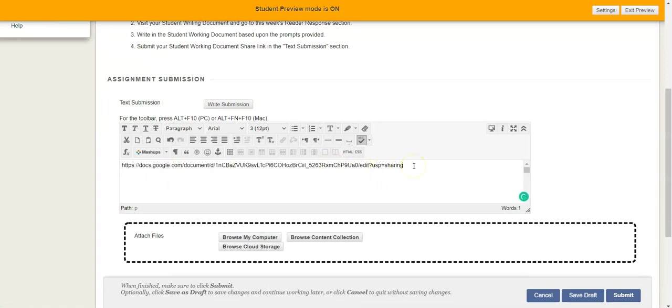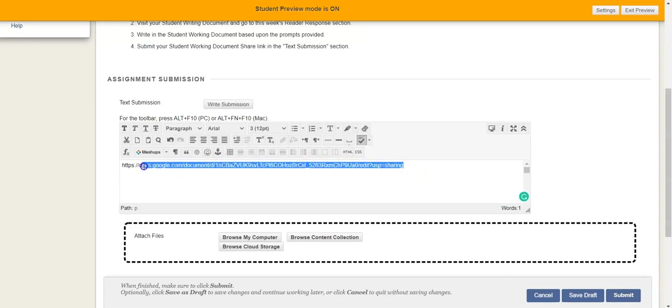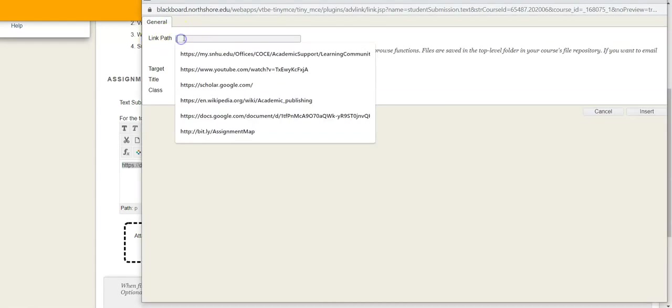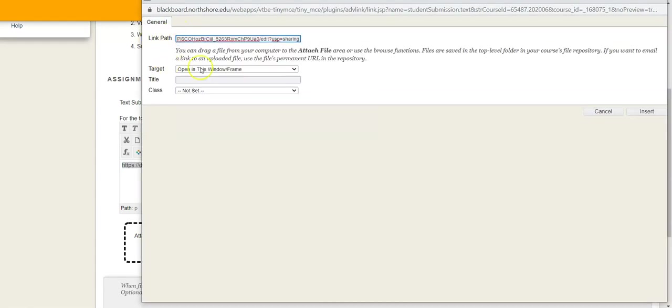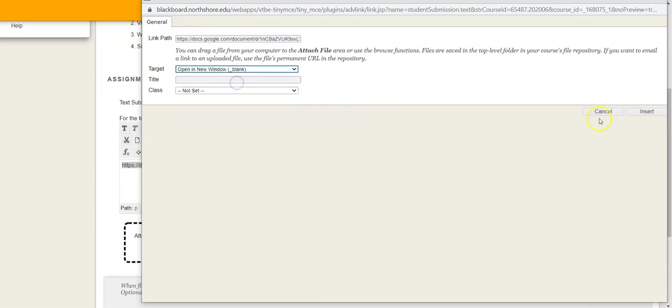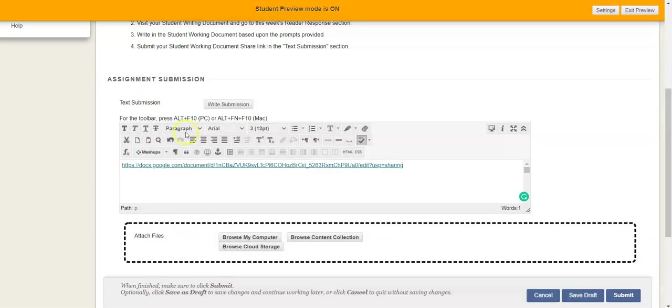Now if you want to really be helpful and save me an extra second or two with each of your submissions, I would recommend highlighting it and then selecting right here where it says insert link. And then where it says link path, just select that. And where it says target put new window. Select insert.